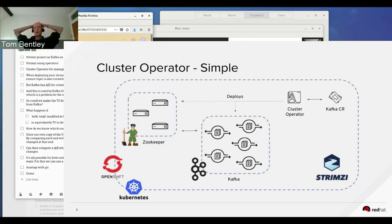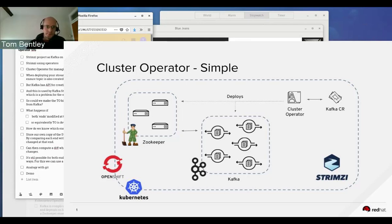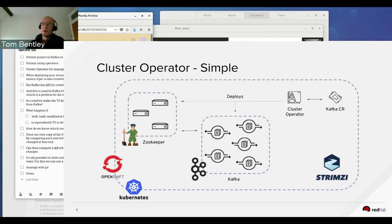We've actually got two operators in Strimzi. The first is called the cluster operator. It takes a custom resource representing a Kafka cluster and deploys a corresponding Kafka cluster and a ZooKeeper cluster, because Apache Kafka relies on having a ZooKeeper cluster available. The cluster operator is responsible for managing scaling, rolling updates, and everything to do with the Kafka cluster running inside Kubernetes.